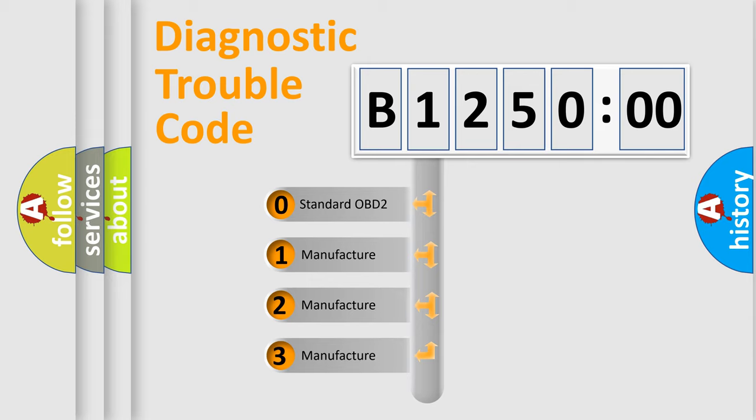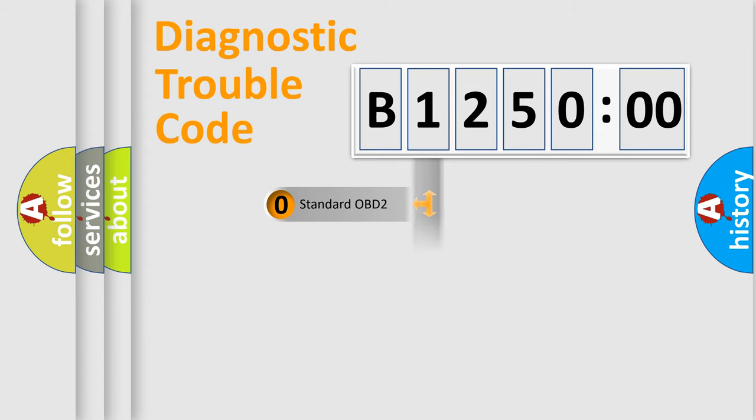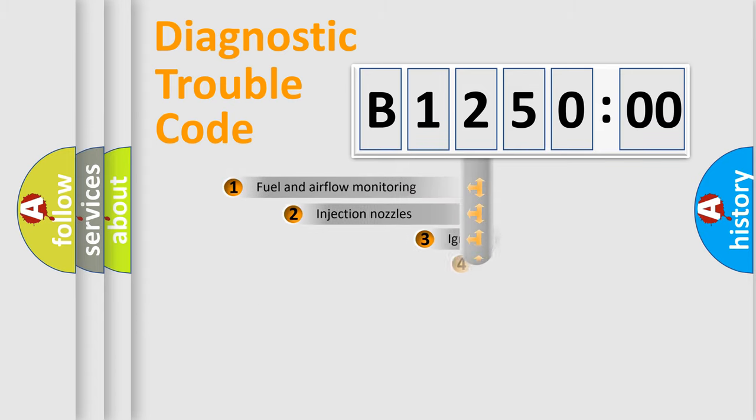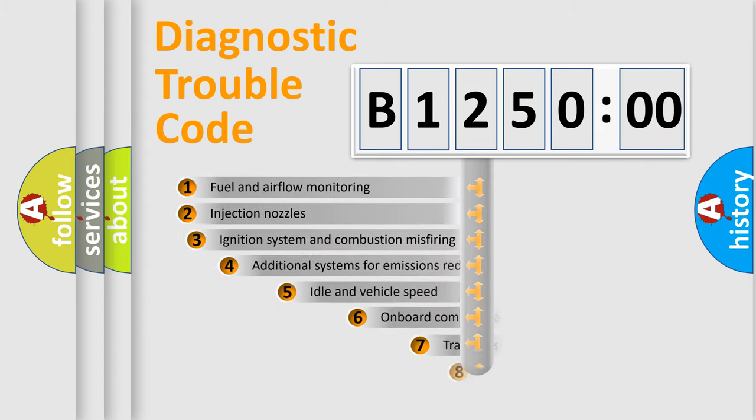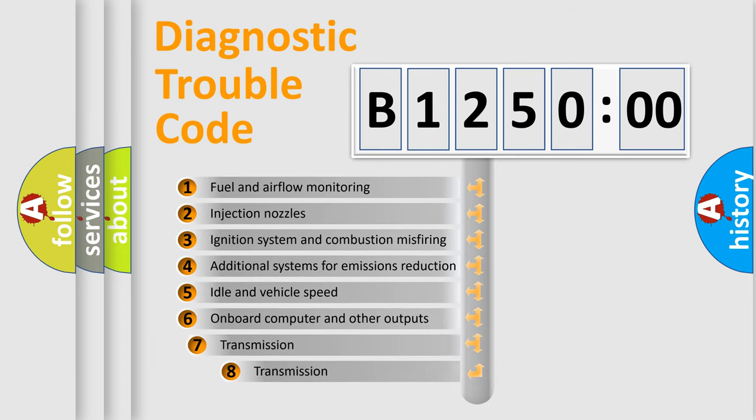If the second character is expressed as zero, it is a standardized error. In the case of numbers 1, 2, or 3, it is a manufacturer-specific error expression.